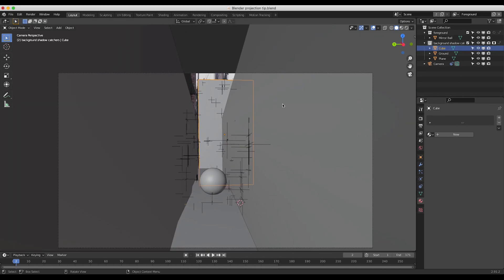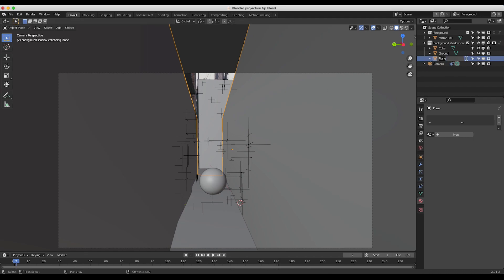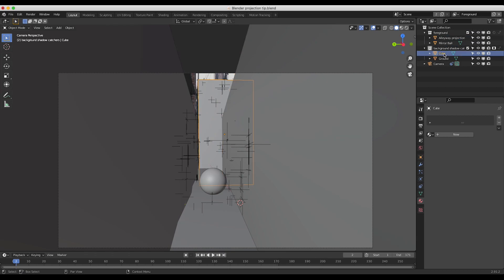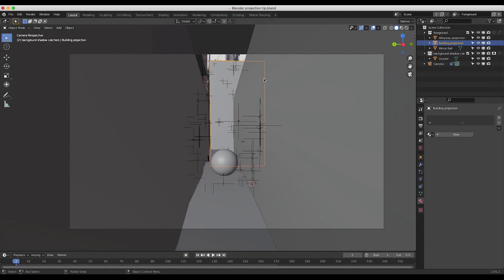We want to make sure that both our alleyway and our cube are in our foreground layer. I'll relabel the alleyway as 'alleyway projection' and move it up to the foreground layer. Then I'll select our building cube, call it 'building projection', and move that up to the foreground layer as well. That's just because our background layer is just for our shadow catcher.